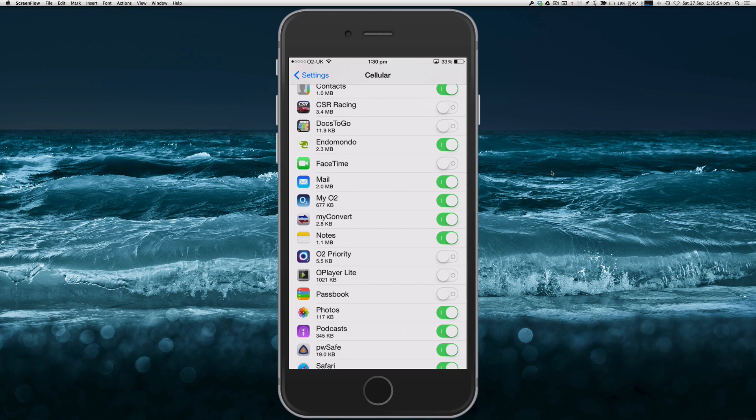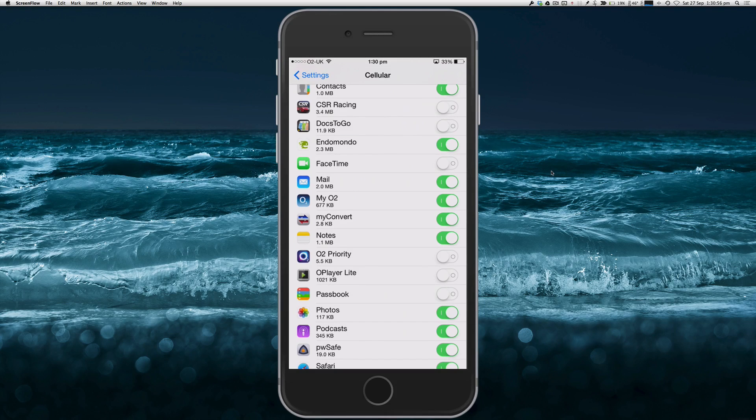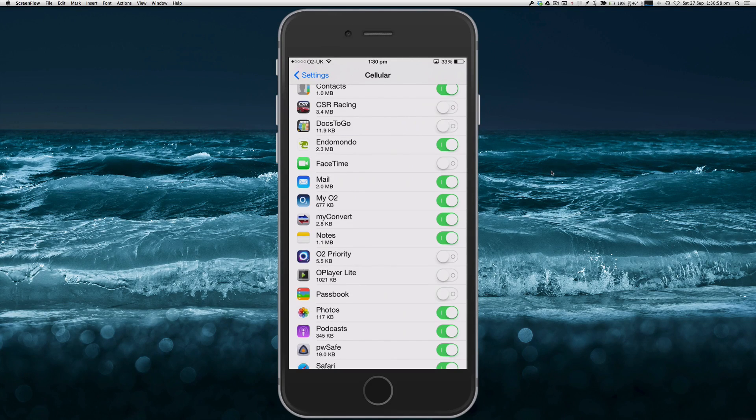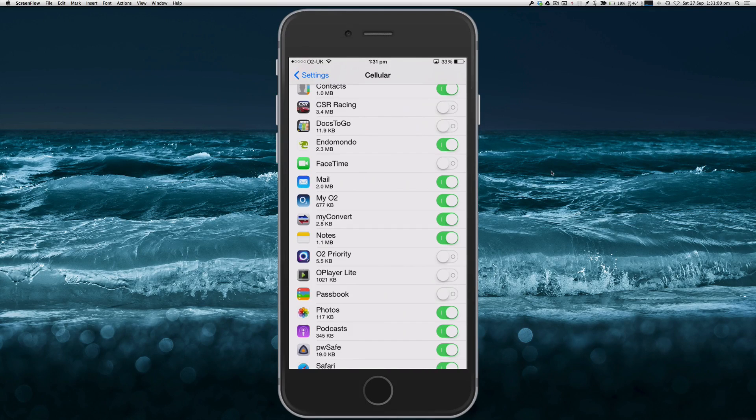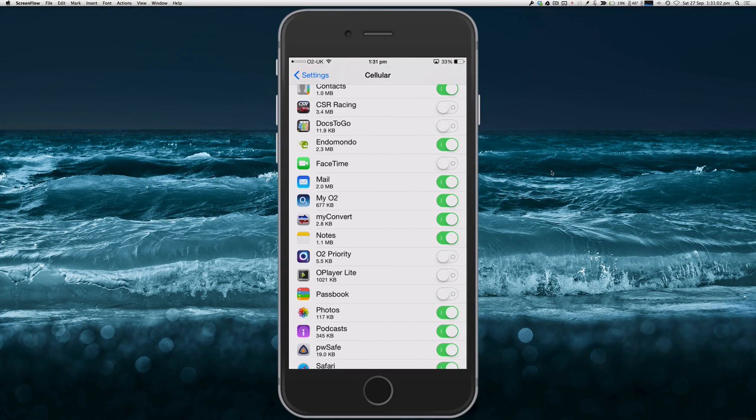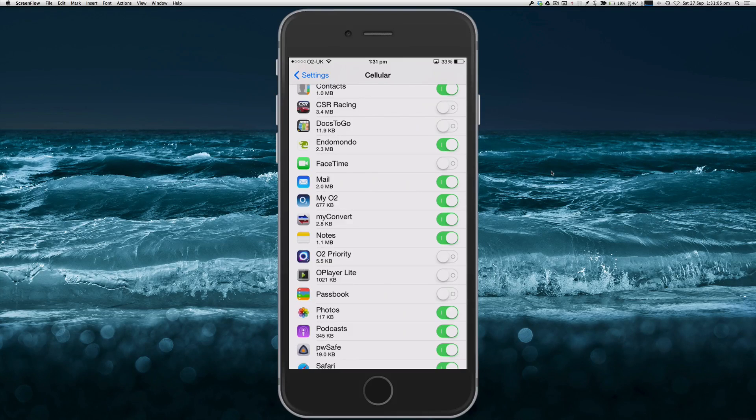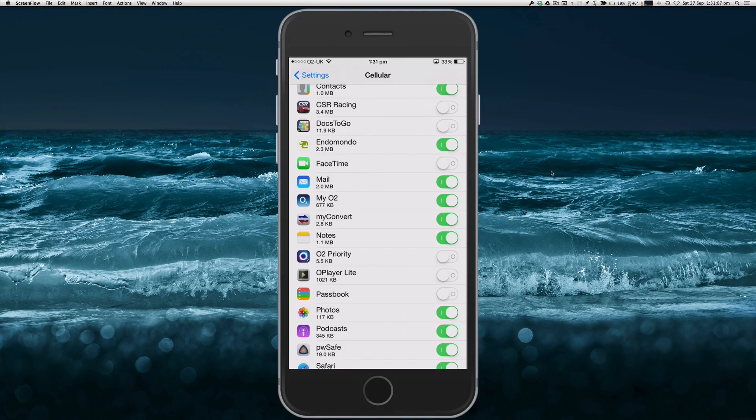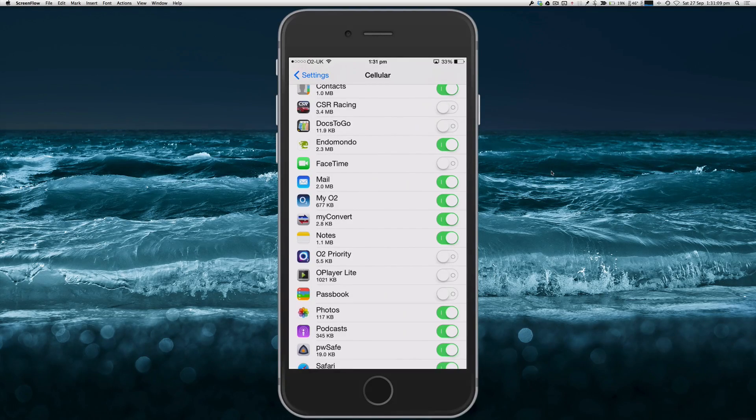So now this app won't be able to use my mobile data connection. The only connection that it can use is Wi-Fi, or none at all if I haven't got Wi-Fi on.